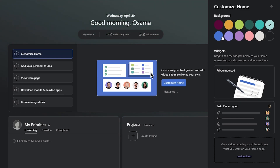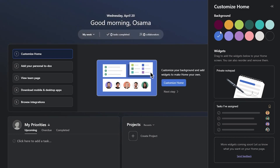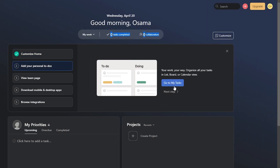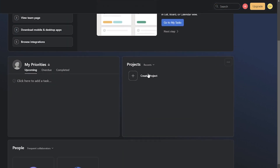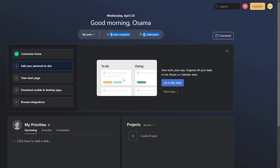You can change the different background, keep it different colors and stuff like that. Let's go with a bluish color. Down below you have your widgets, and you can drag and drop to add different widgets as well.